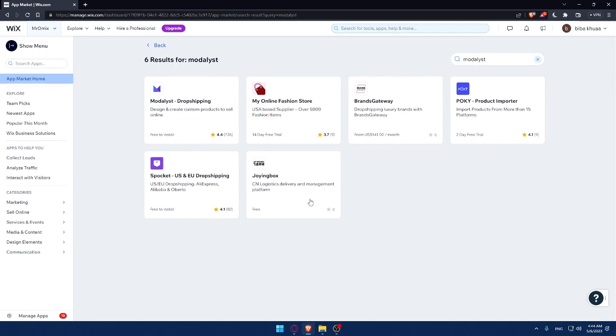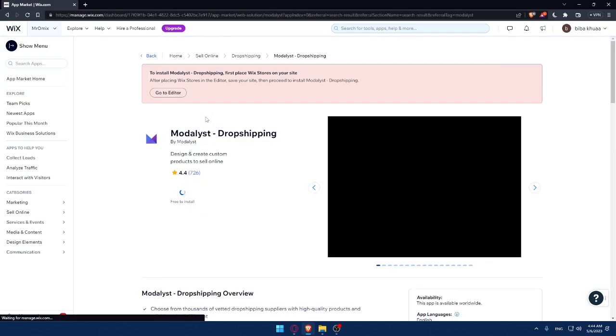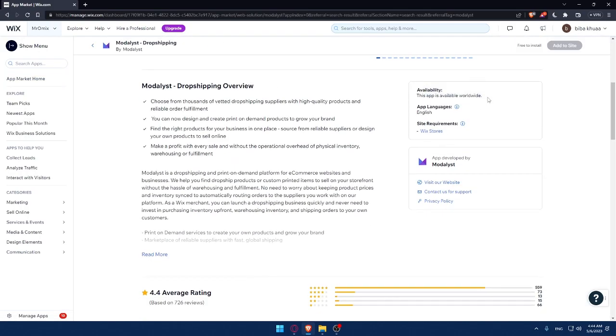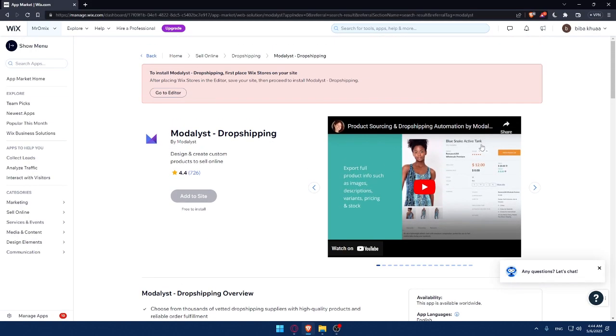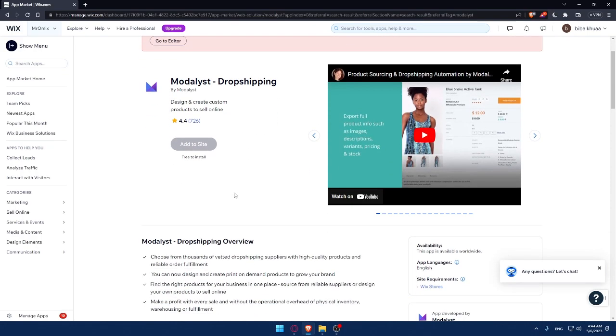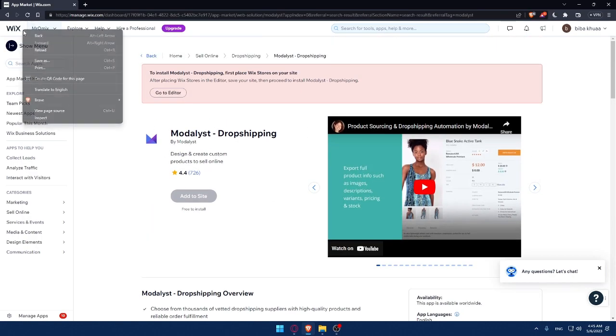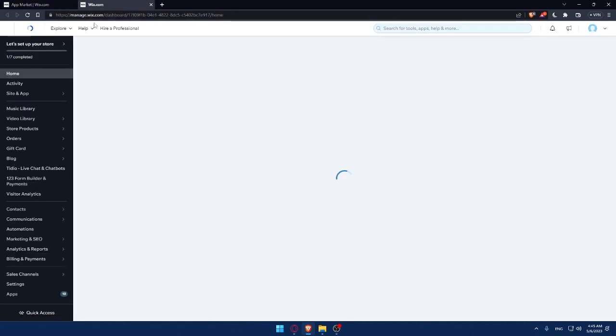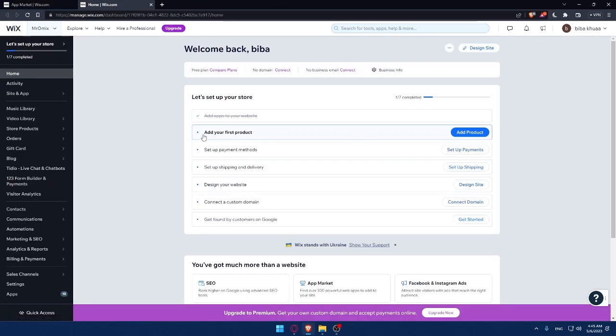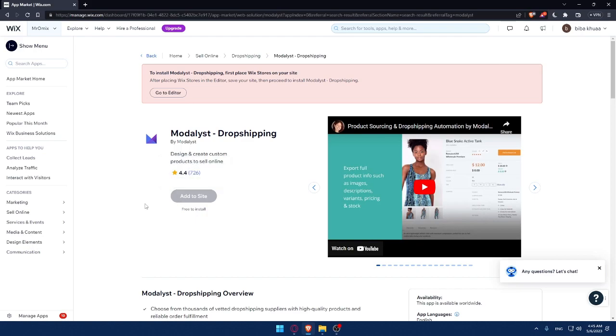That should take you to this page. Click on Modalyst Dropshipping - design and create custom products to sell online. This app is available worldwide, so you can use it wherever you are. The language supported is English. The app has a site requirement - you need to have a Wix store. If you completed the setup steps of your account, you'll already have that and won't have this red warning. Once you add your first products and design your website, you'll be able to add it to your site without problems.